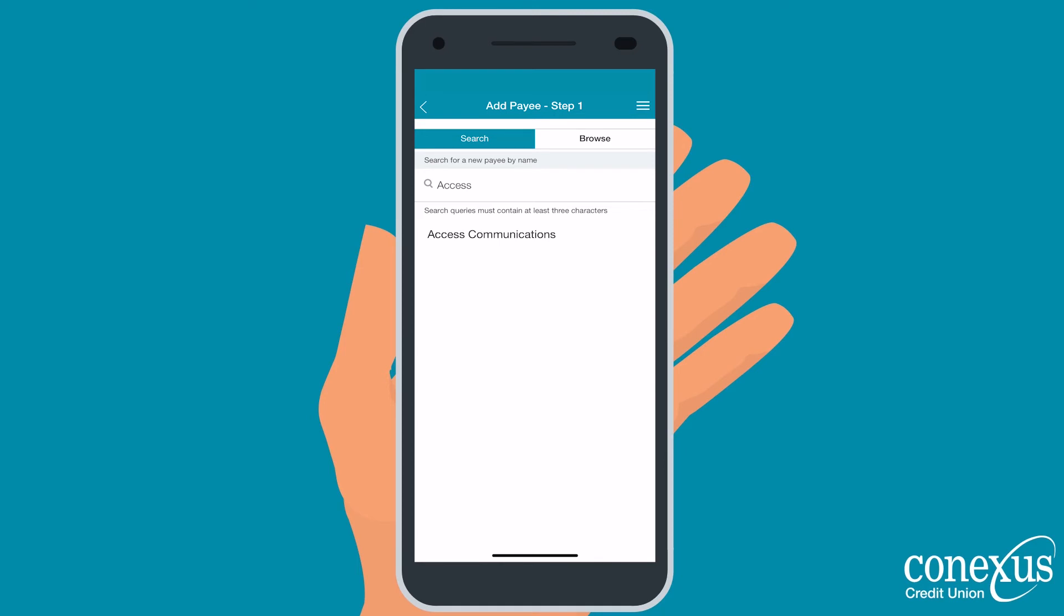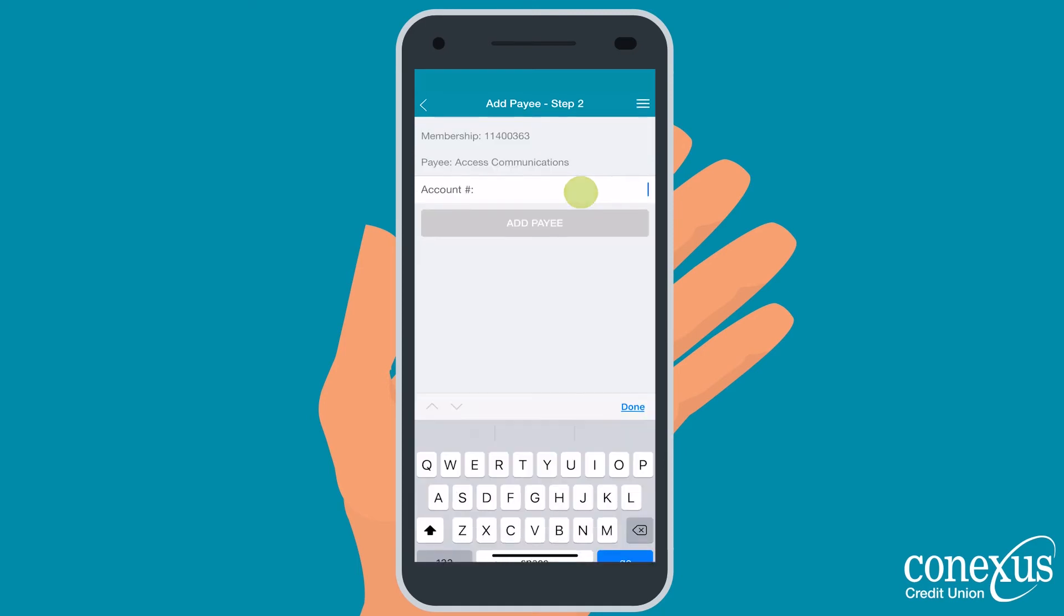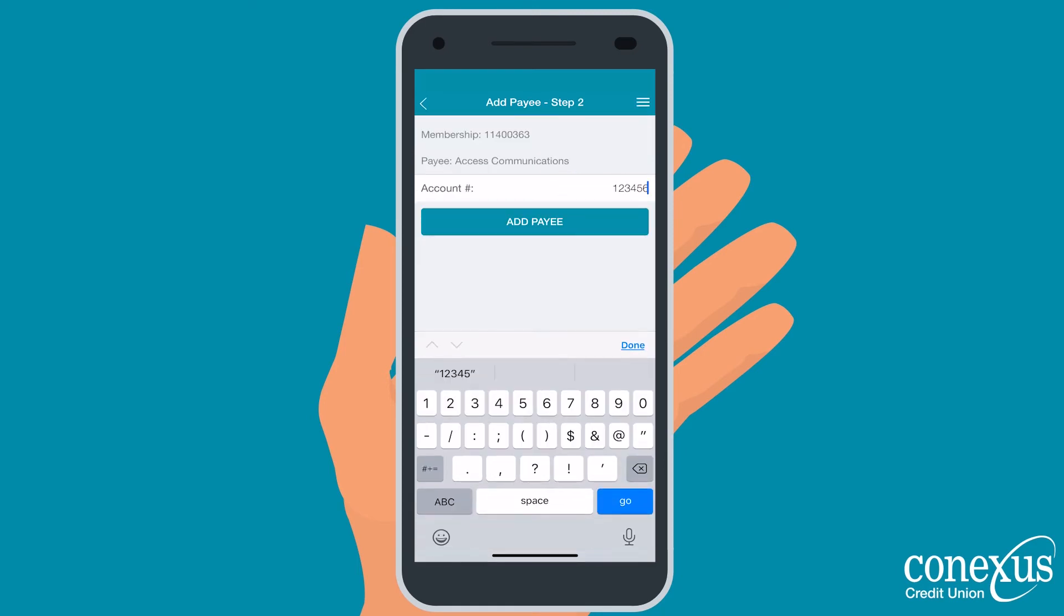Choose the correct business from your search and type in the account number of that vendor. For example, you can find your Access Communications account number at the top of your bill.